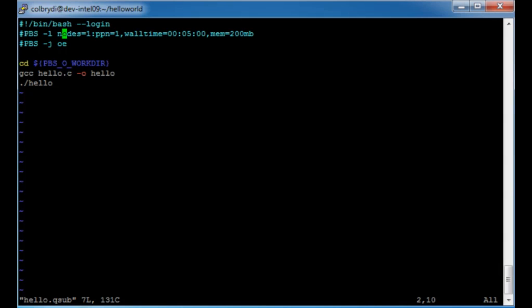Now that we're done with the commented commands to the scheduler, anything we type in the rest of the script is what will run when we execute it. By default, all scripts start in your base home directory, so the first thing you'll want to do is change to the directory you're working from. In most cases you're going to want to run from the directory where you issued the qsub command. You can just cd to '$PBS_O_WORKDIR' — this is a special variable the scheduler puts into the script so you can reference the directory you typed the qsub command in. I almost always have this as the first line in my submission script.